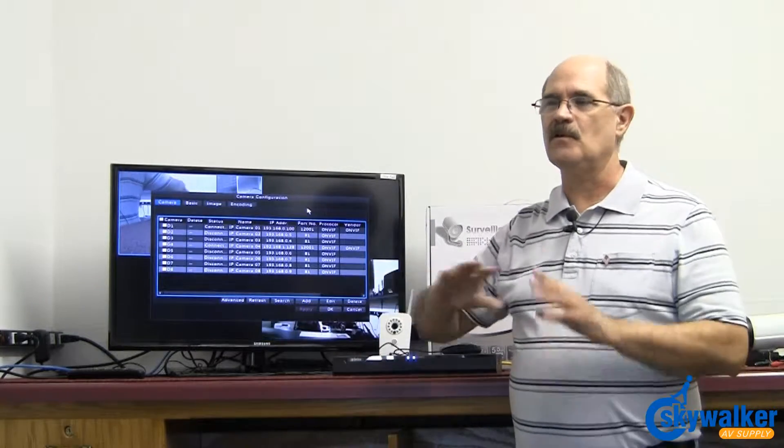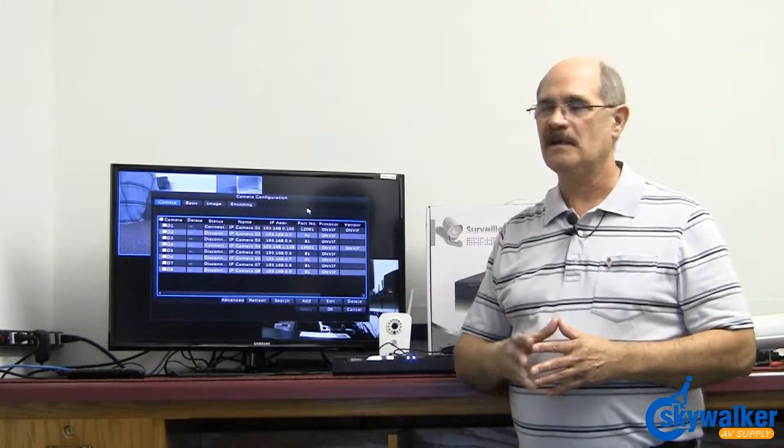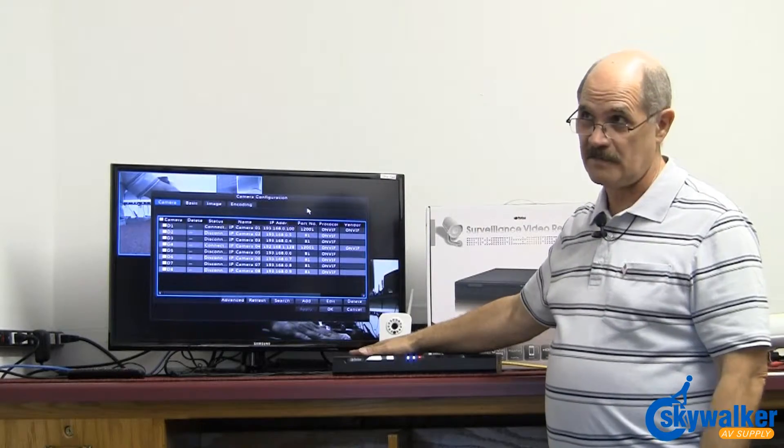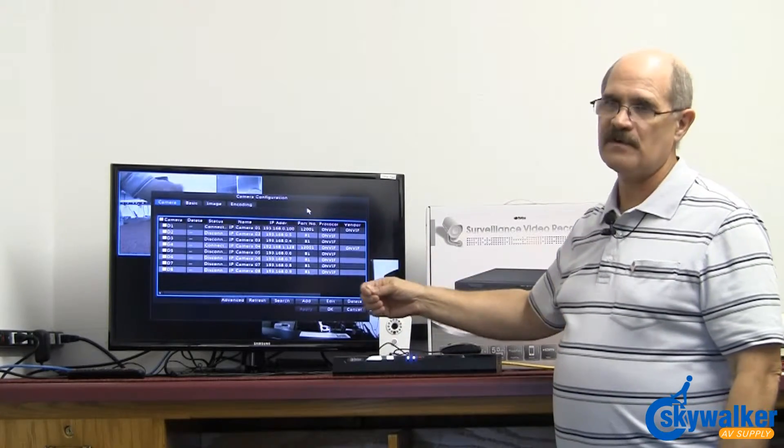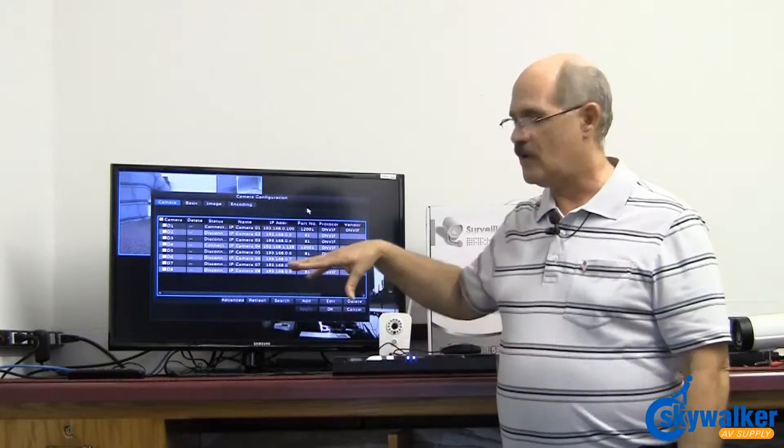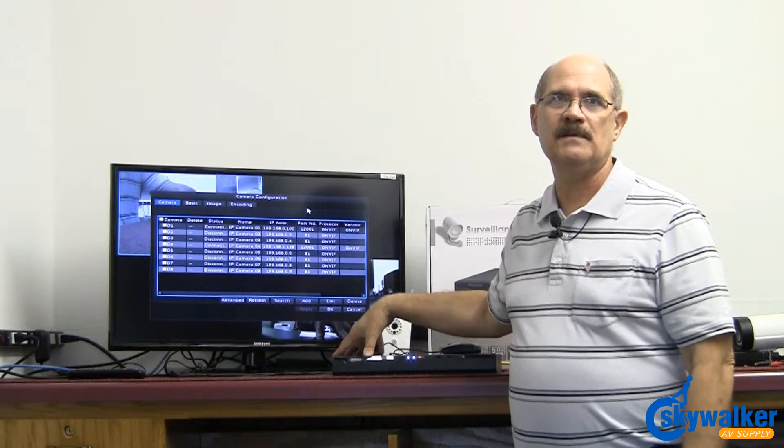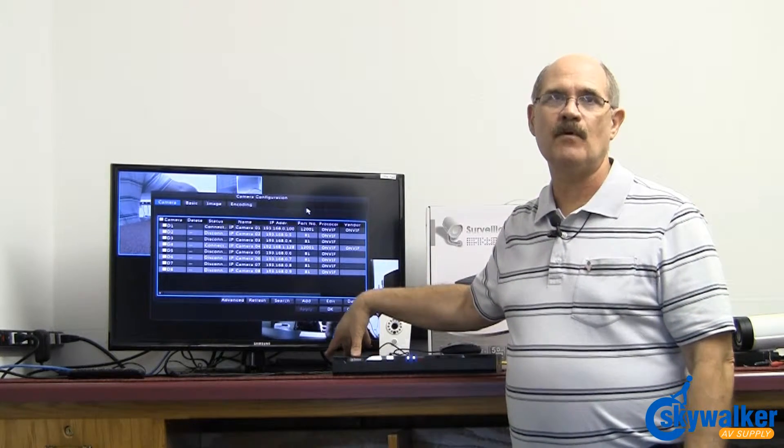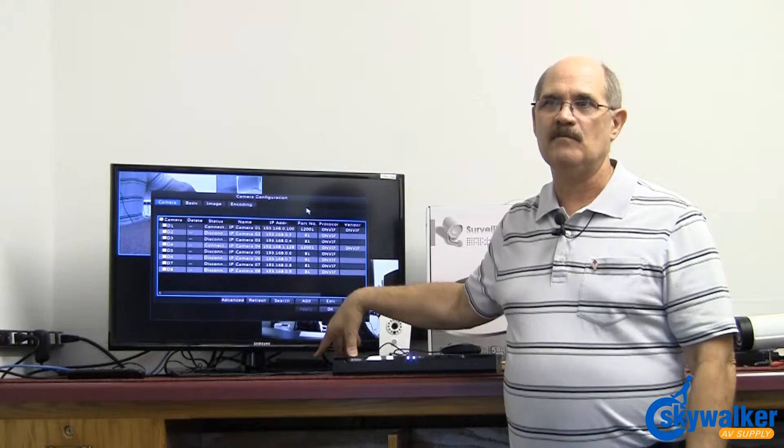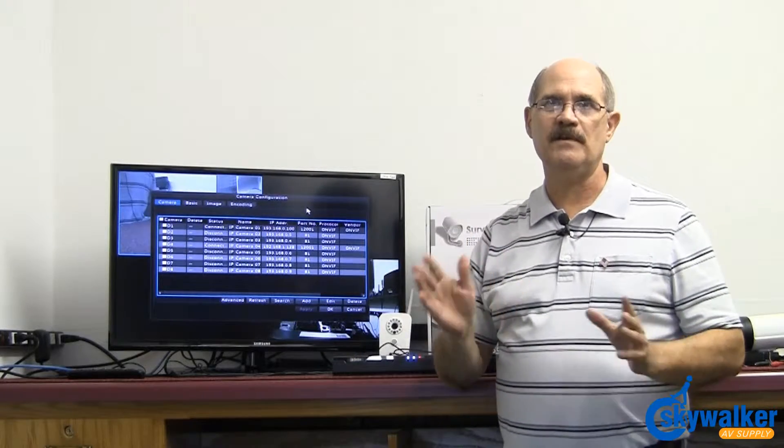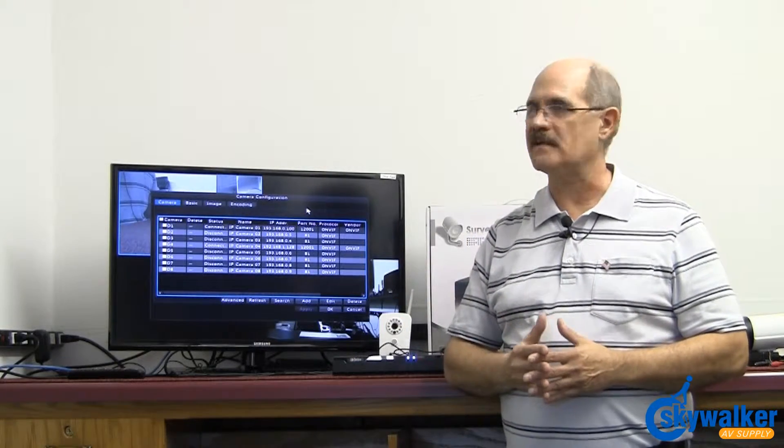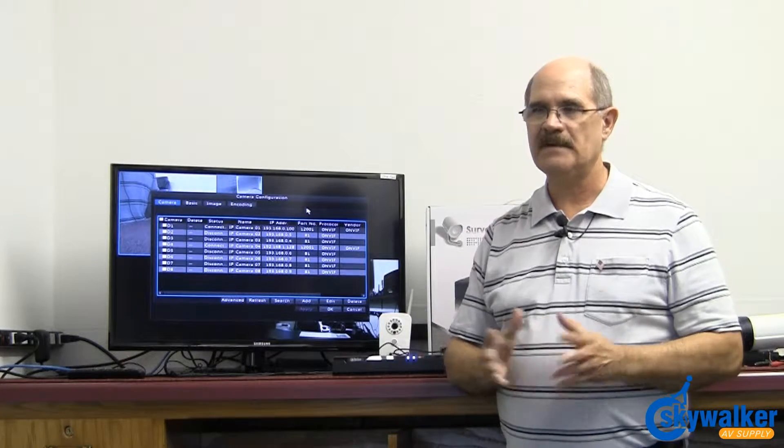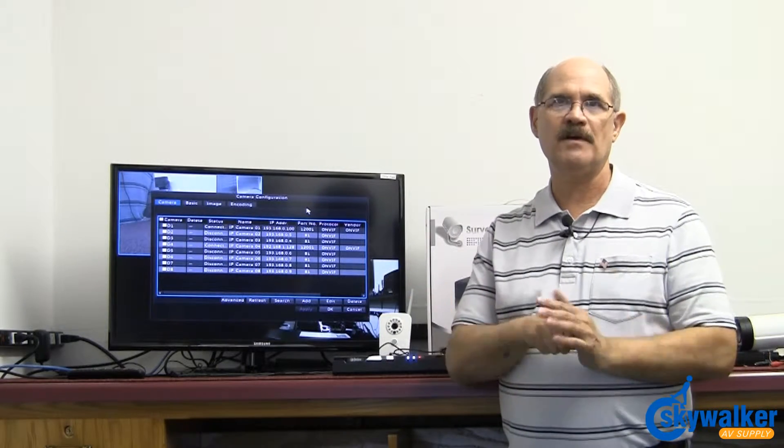So no more need for a PoE switch anymore, it's all self-contained in the unit. When you plug the camera in, the NVR will automatically issue an IP address for that camera and it will make sure that each camera gets a unique one, so there's no overlap or anything. Makes it very quick, very easy. It's just plug and play to plug the cameras in the back of the unit.